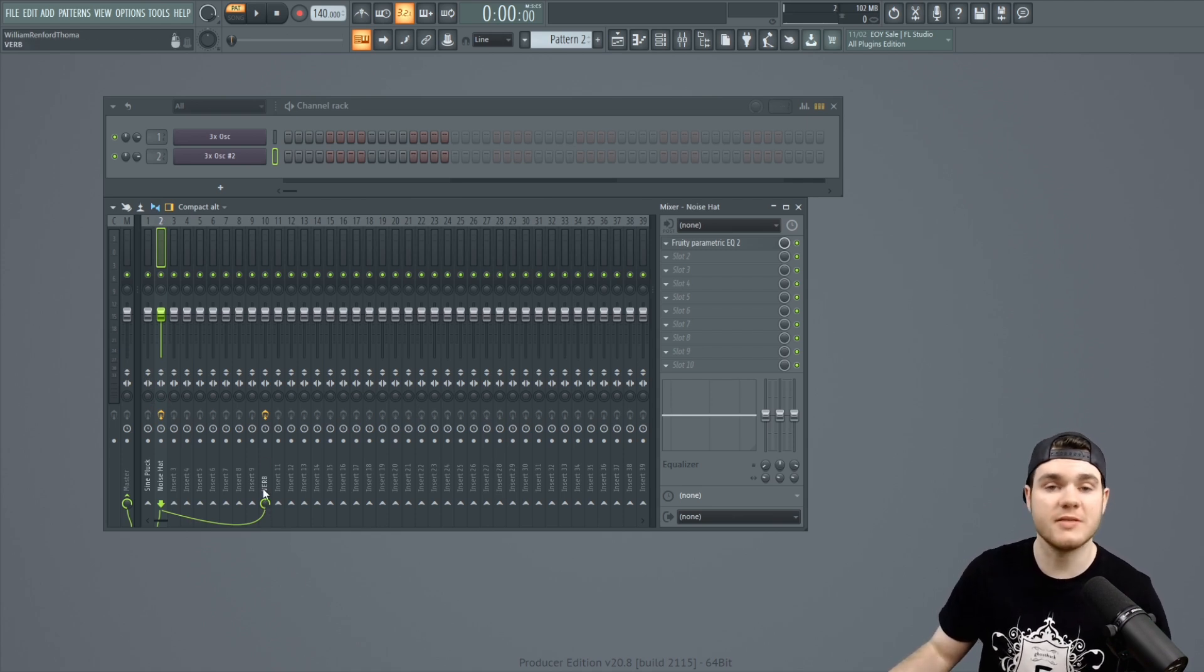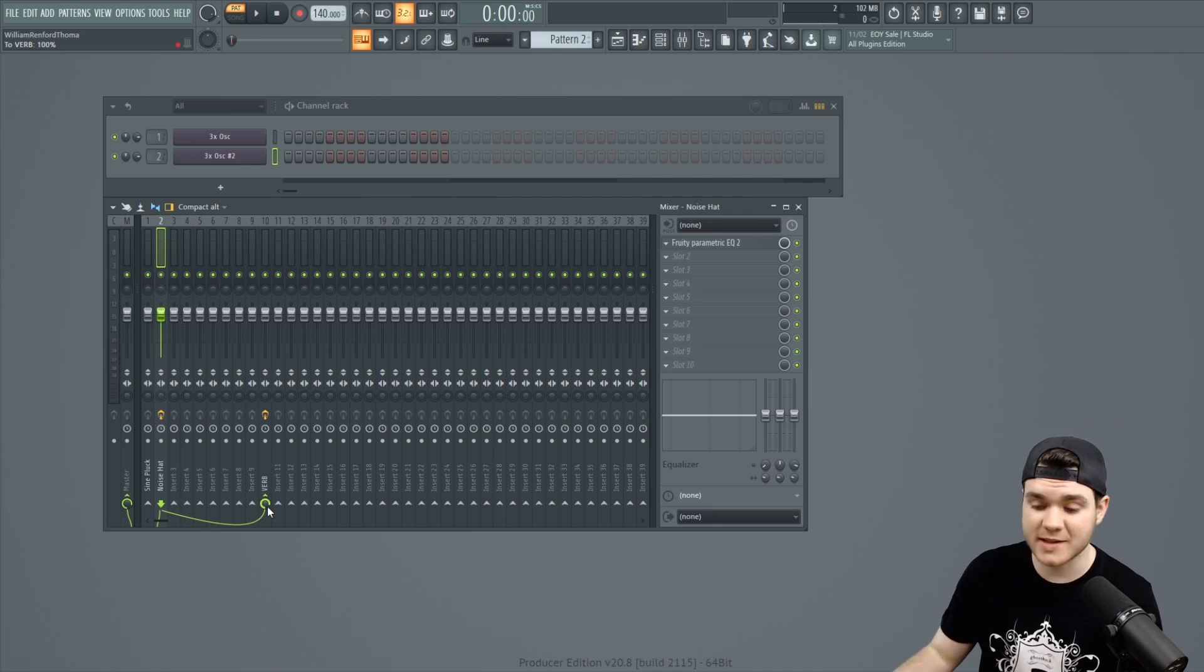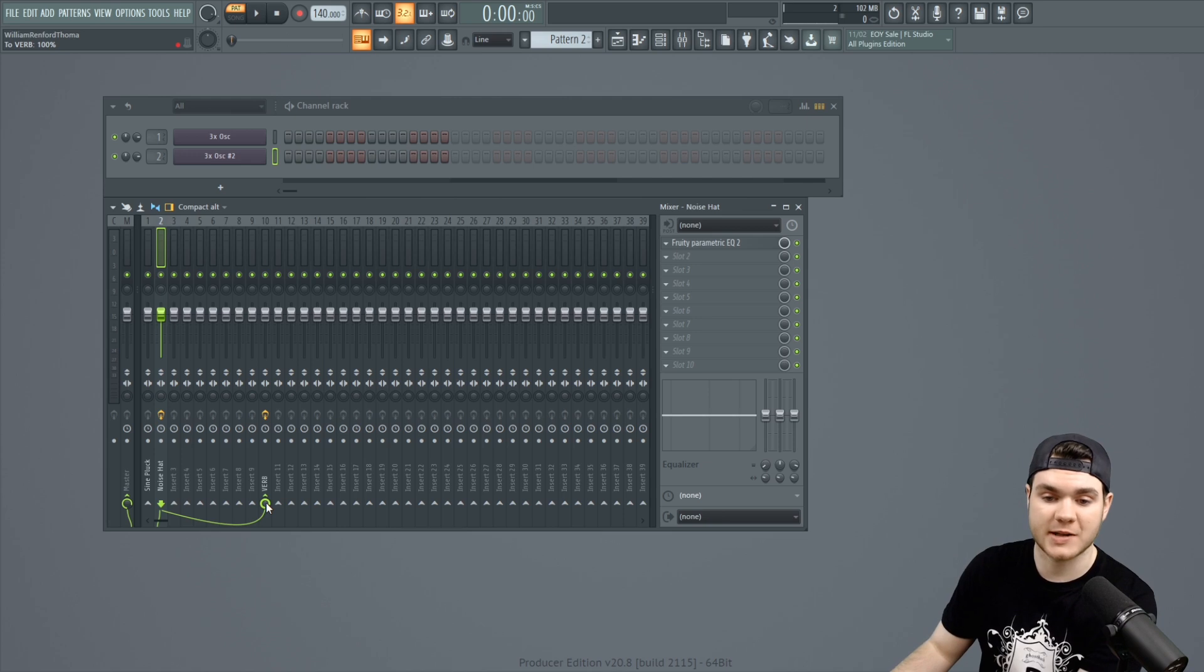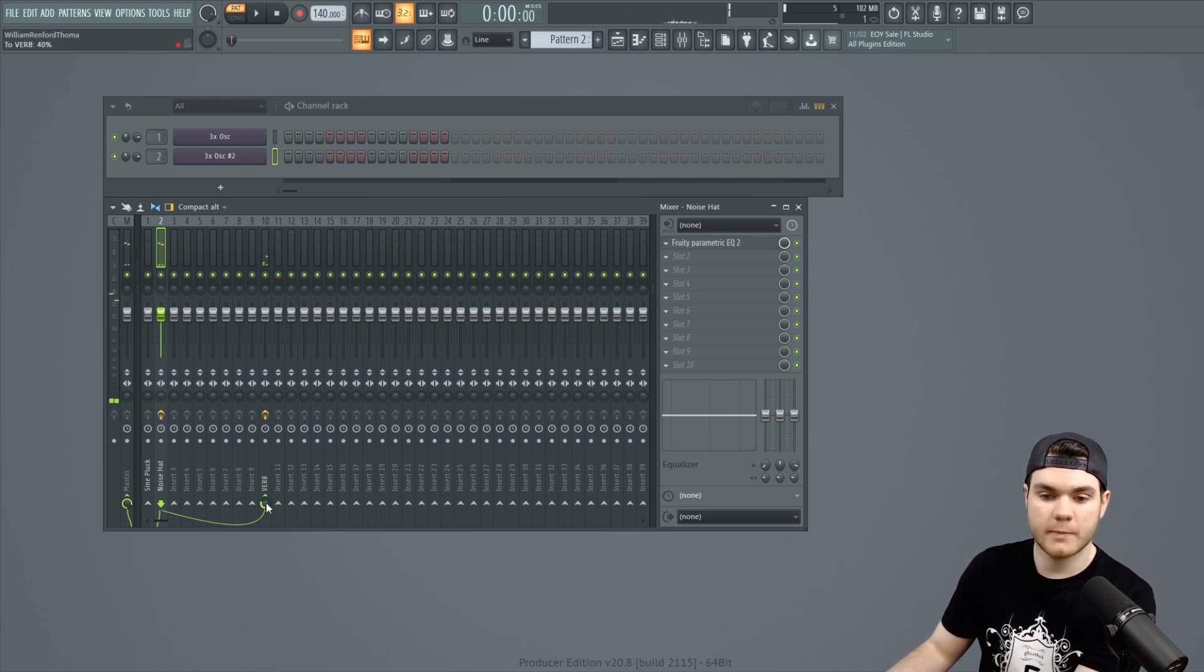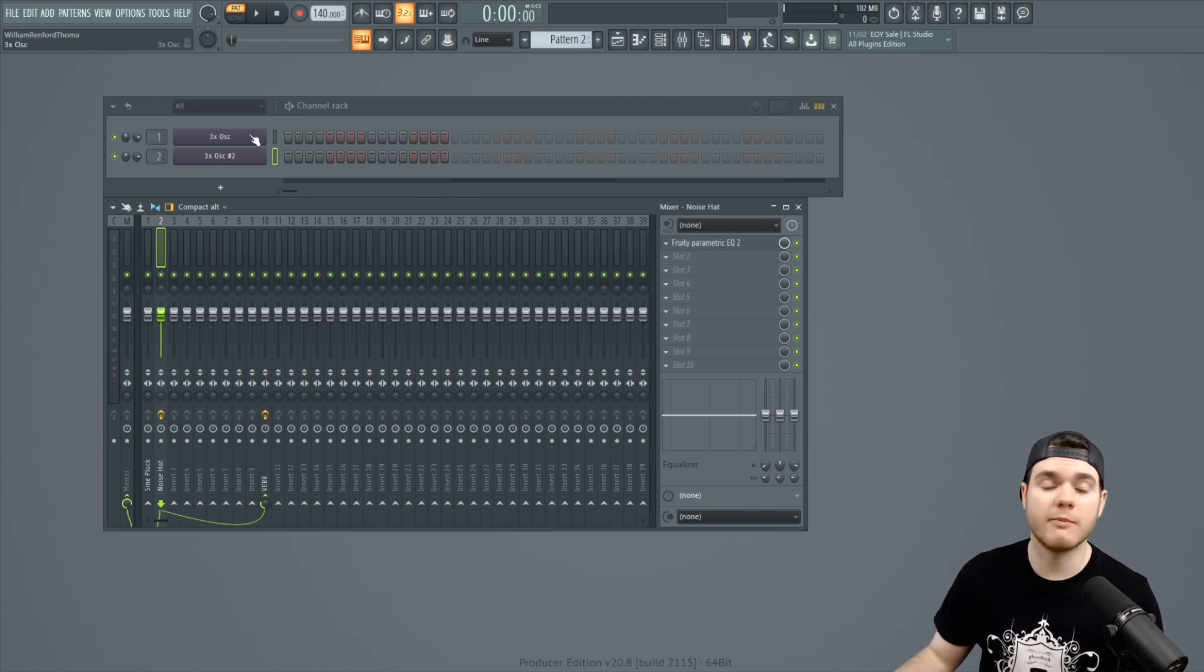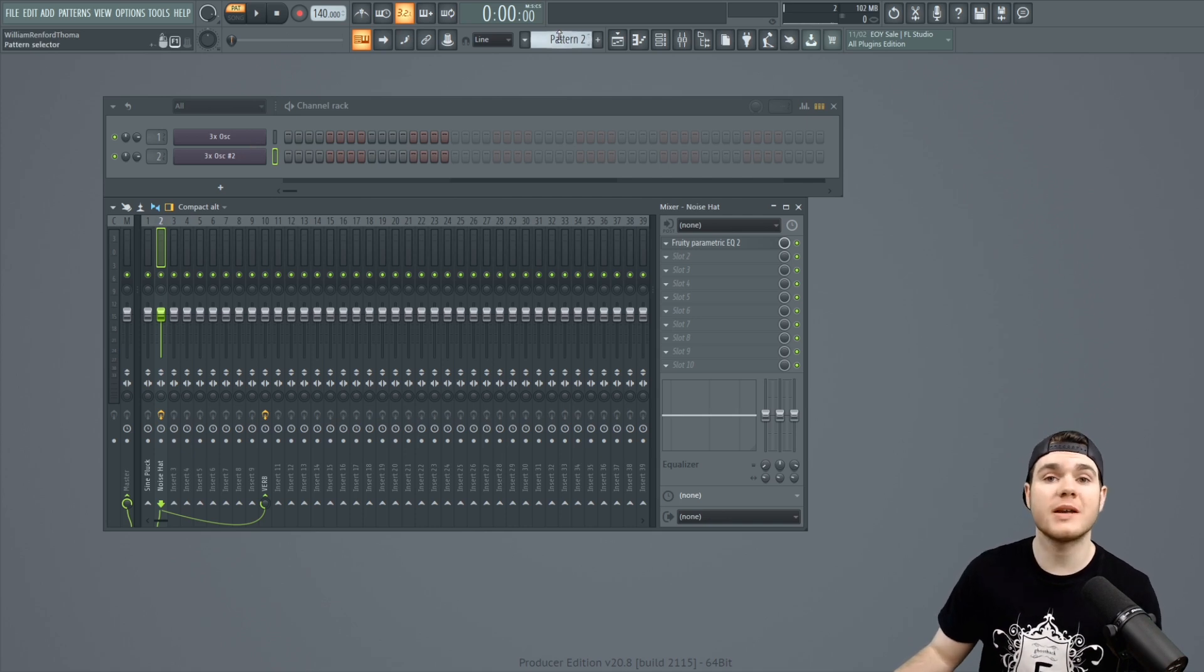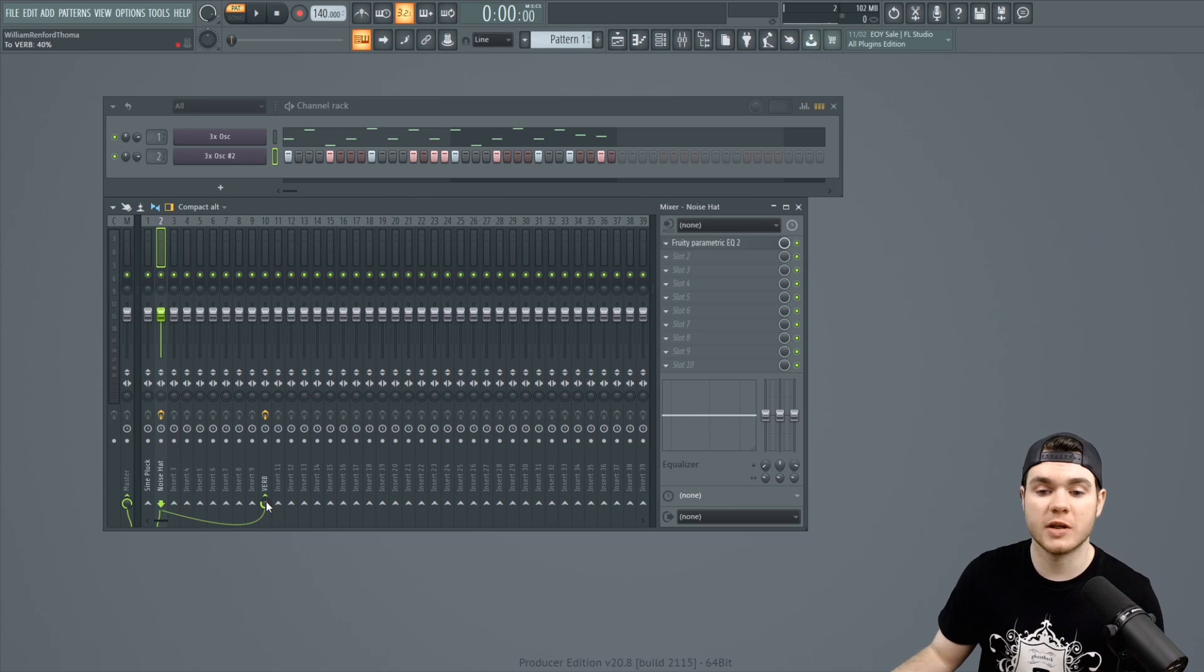And now the reverb, obviously, there's no dry on it. It's all wet, like I said. And it's going to now just reverb that hat back into the master. And just control the level with that knob. So now you have both of these sounds running through one reverb. And you can control the level of that reverb individually using this knob down here.